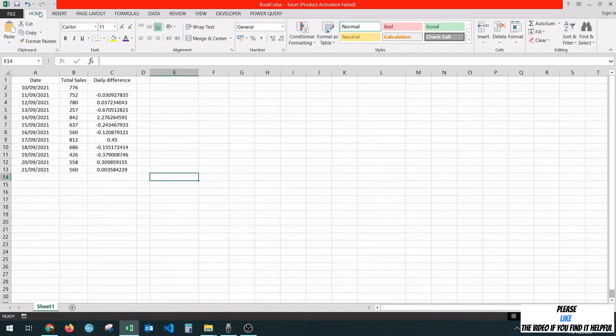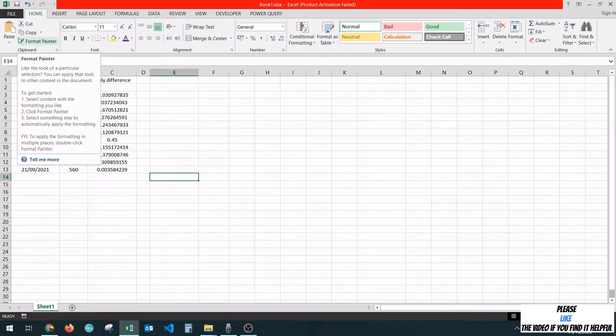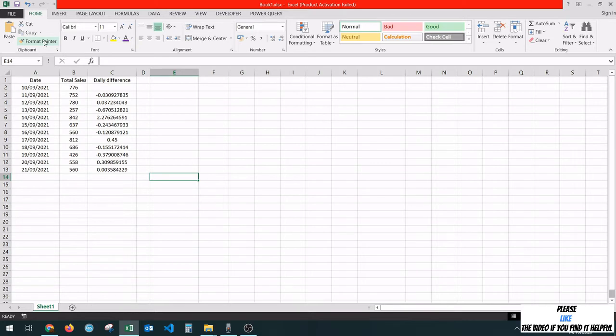To identify this button, you have to go to the Home tab over here and identify it under the Clipboard group. It is this button over here with a paintbrush and the text Format Painter.